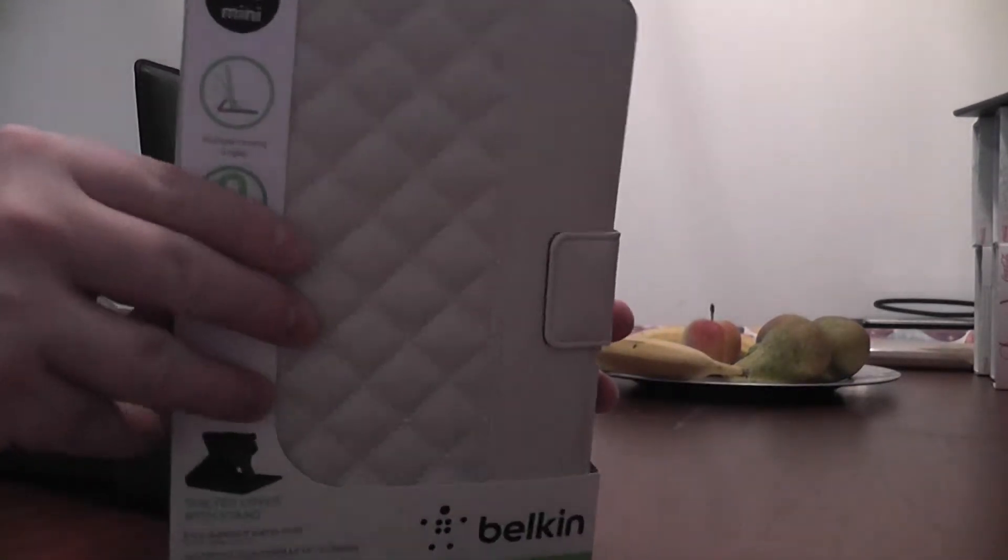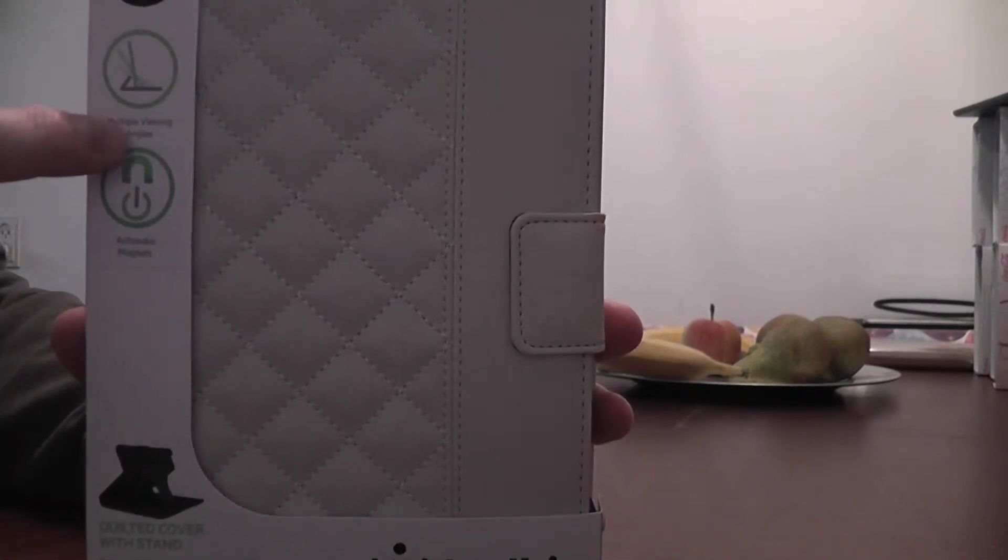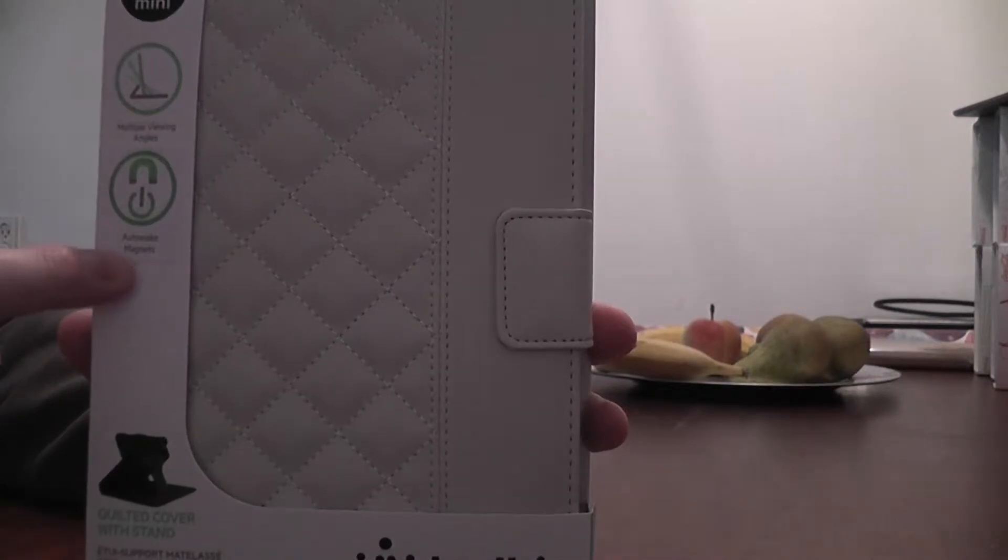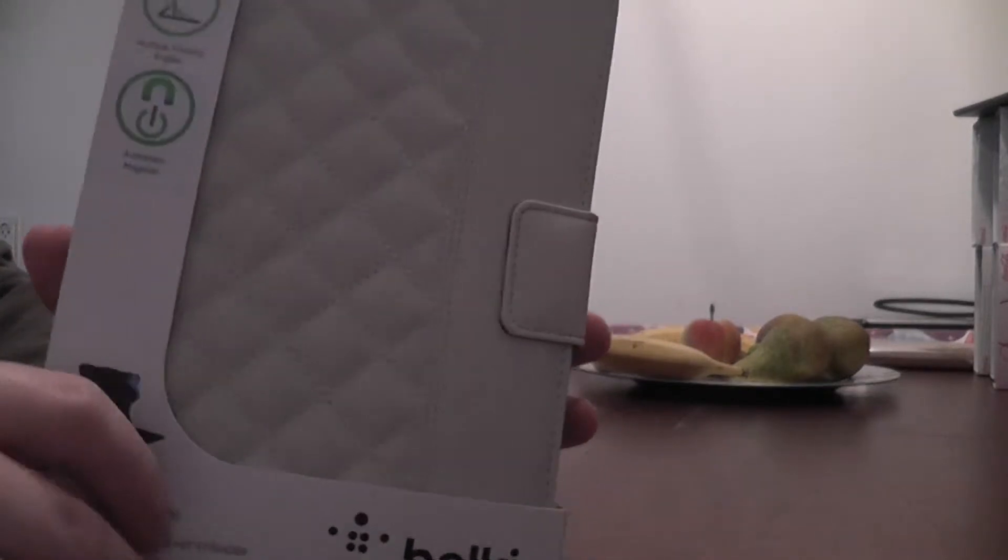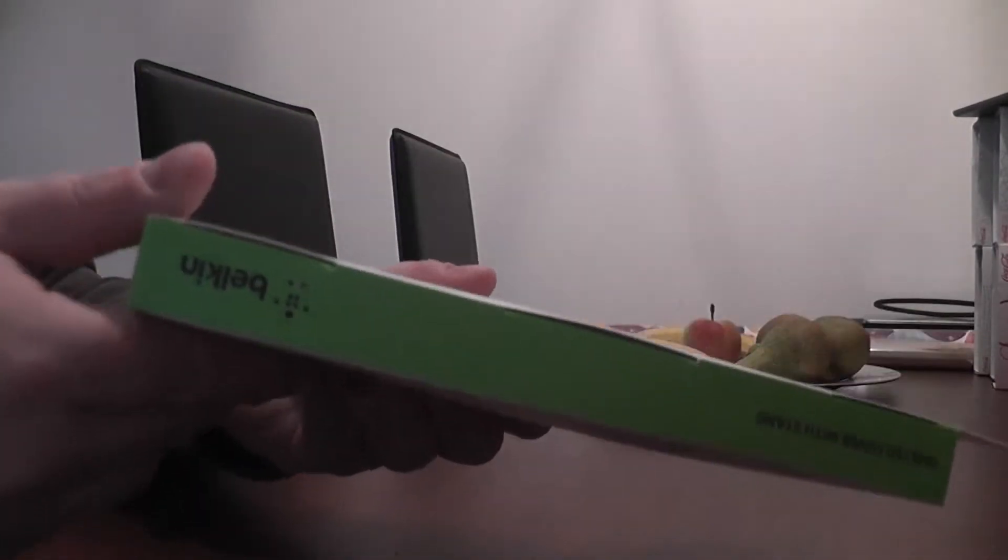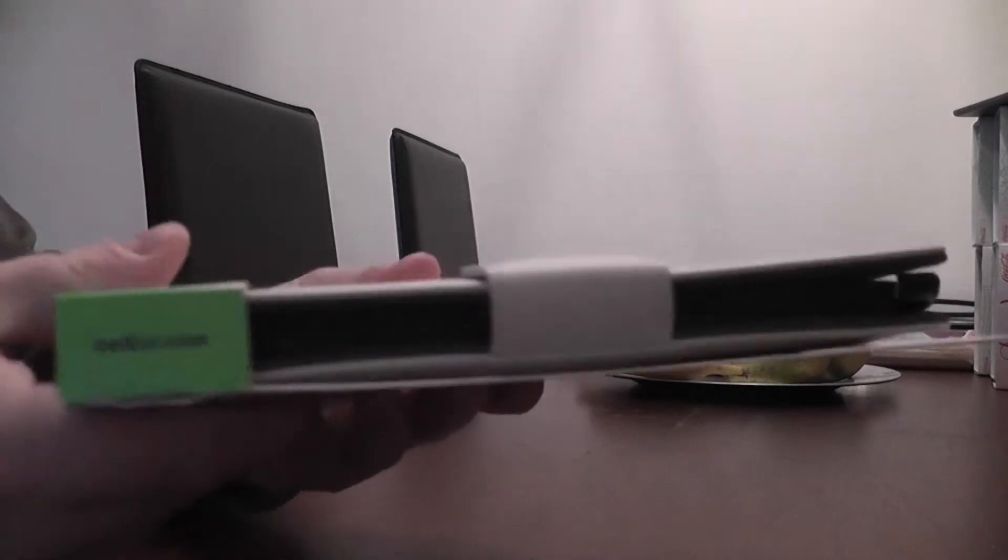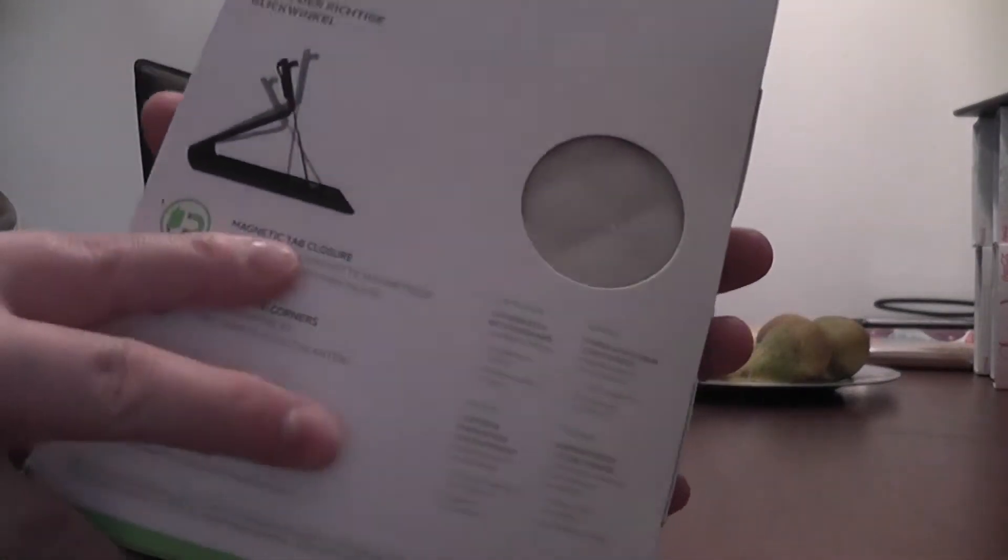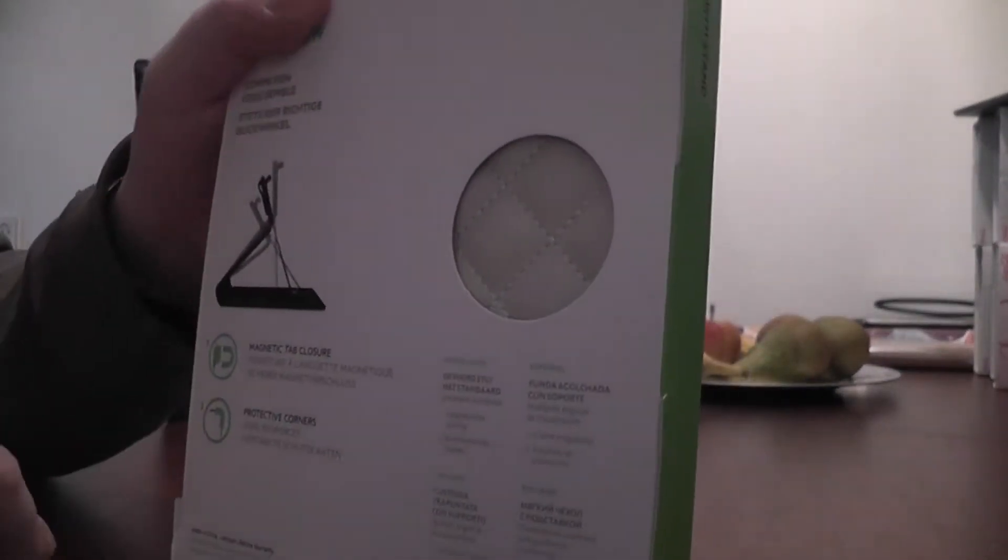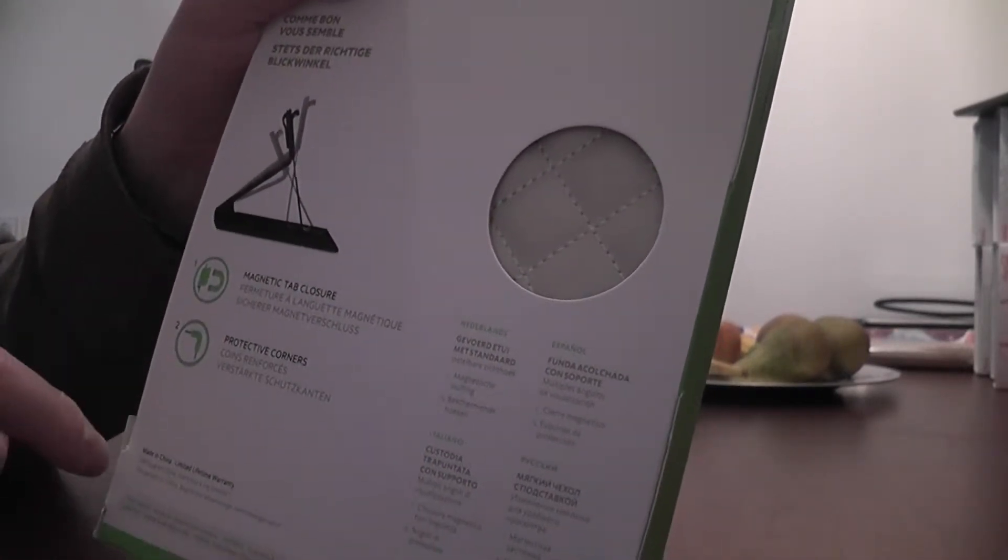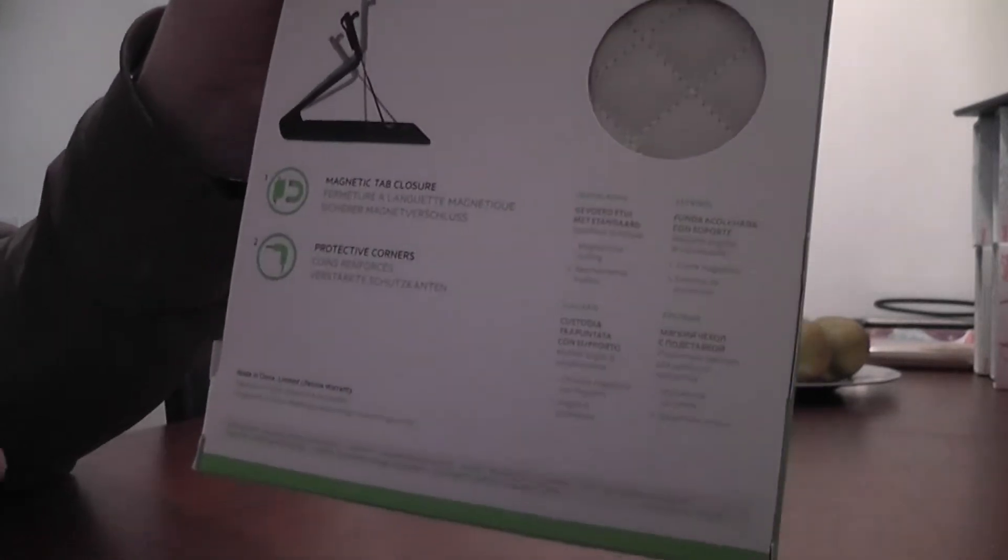We're gonna see what's in this case. At first we can see that this case has multiple viewing angles, it has a magnetic lock that can wake the iPad. On this side we've got not much of interest. This is the other side and this is the back. Magnetic tap closure it says on the back and it has protective corners.